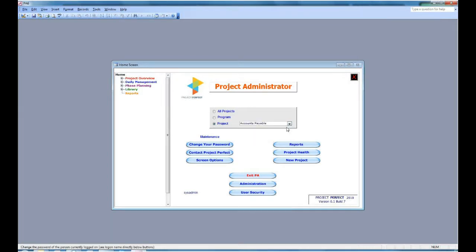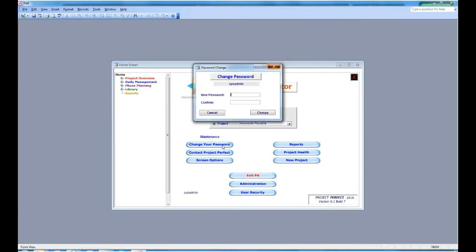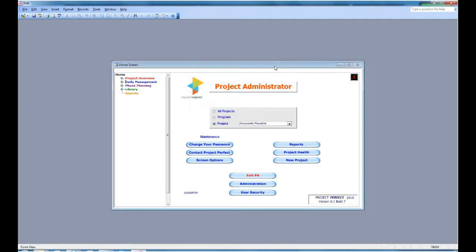On the left-hand side, we have some maintenance functions. You can change your password, you can contact Project Perfect, or you can set some screen options. And this is primarily for people with different size monitors.